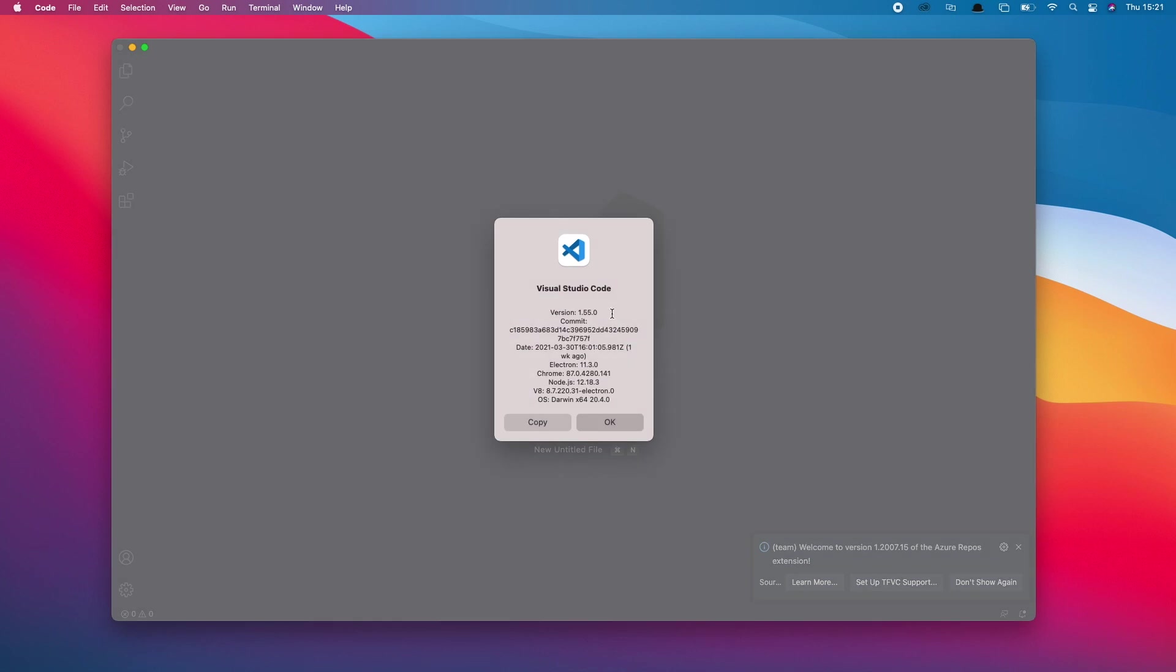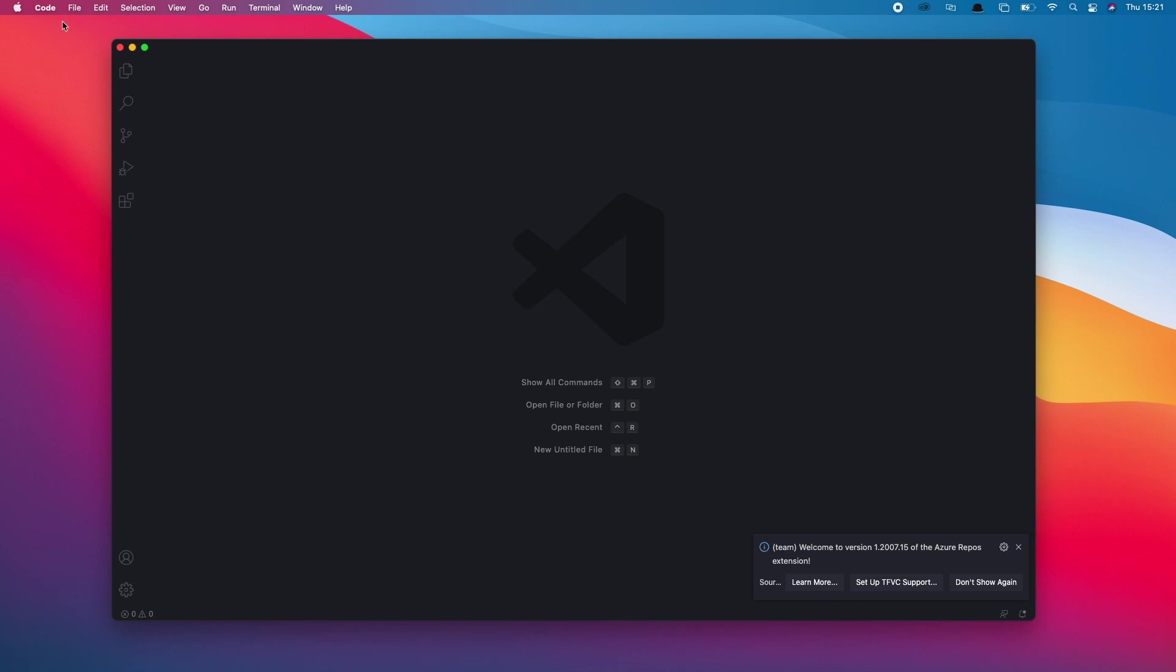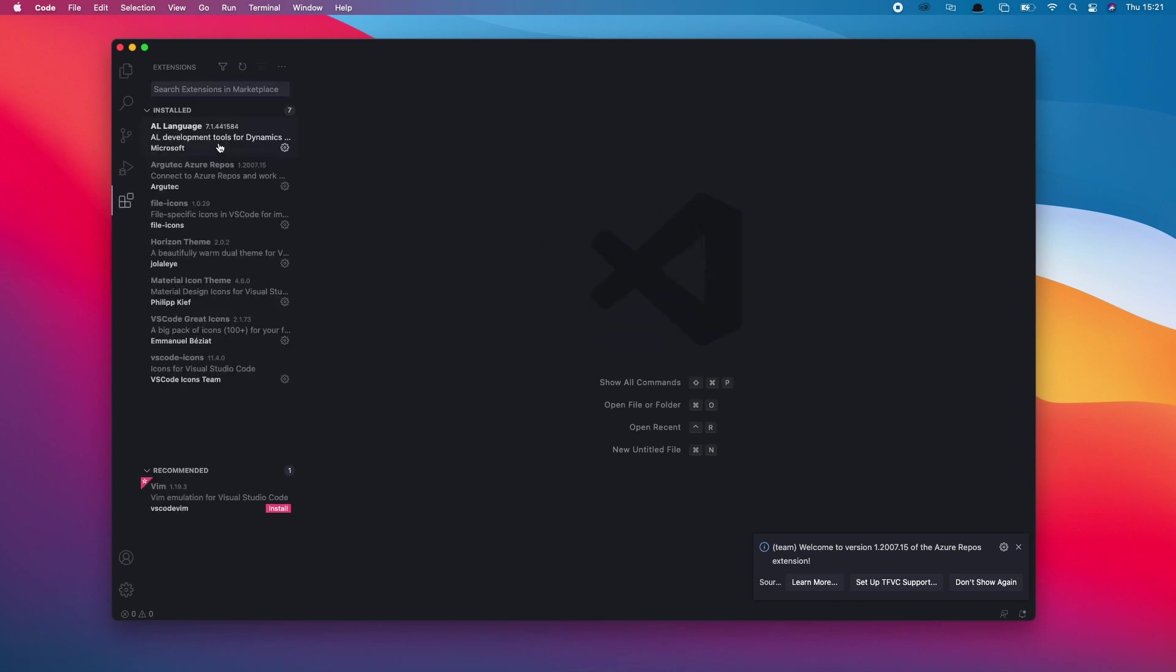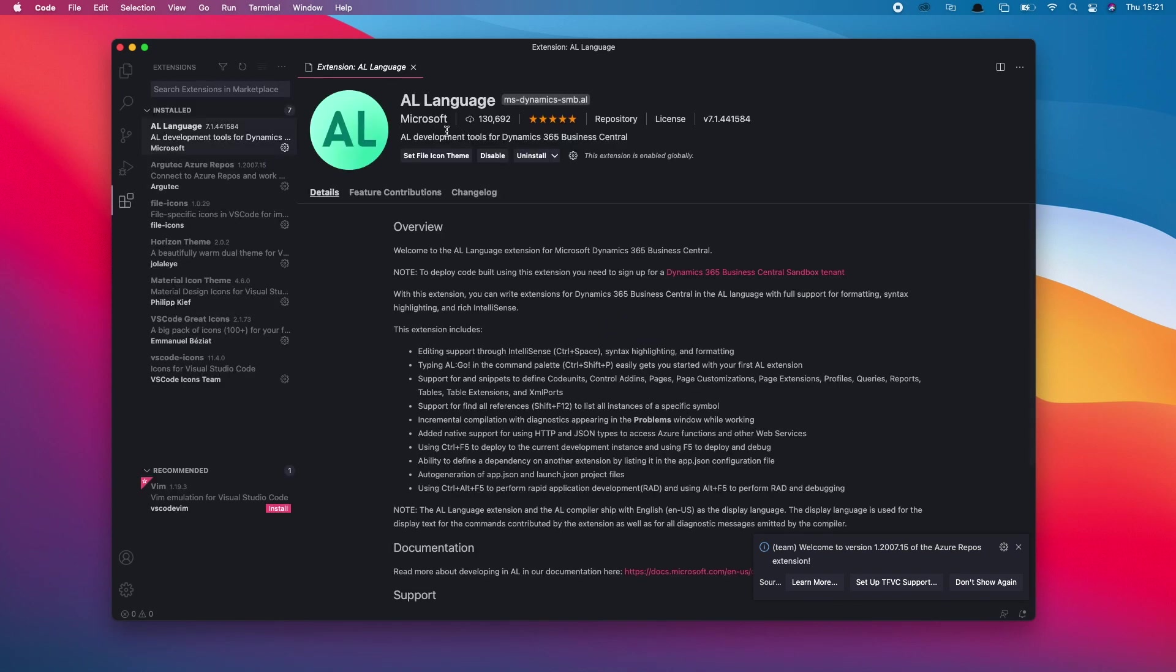The first thing to check is the version of Visual Studio Code. Make sure that's on the latest version, and then also check your extensions in Visual Studio to ensure that AL language is up to date and the latest version as well, which at the time of this video is 7.3.